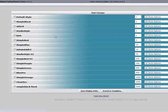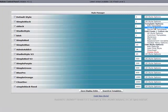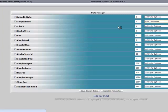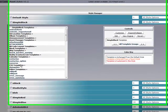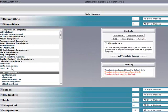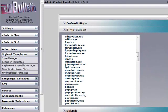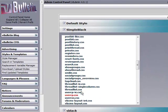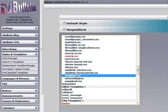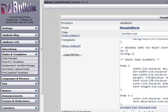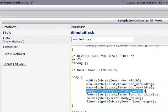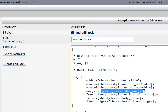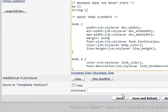Go back into style manager, click the same style, then click edit templates. Go down to CSS templates and find vbulletin.css. Look for the margin, remove the vb stylevar doc margin, and replace it with auto.